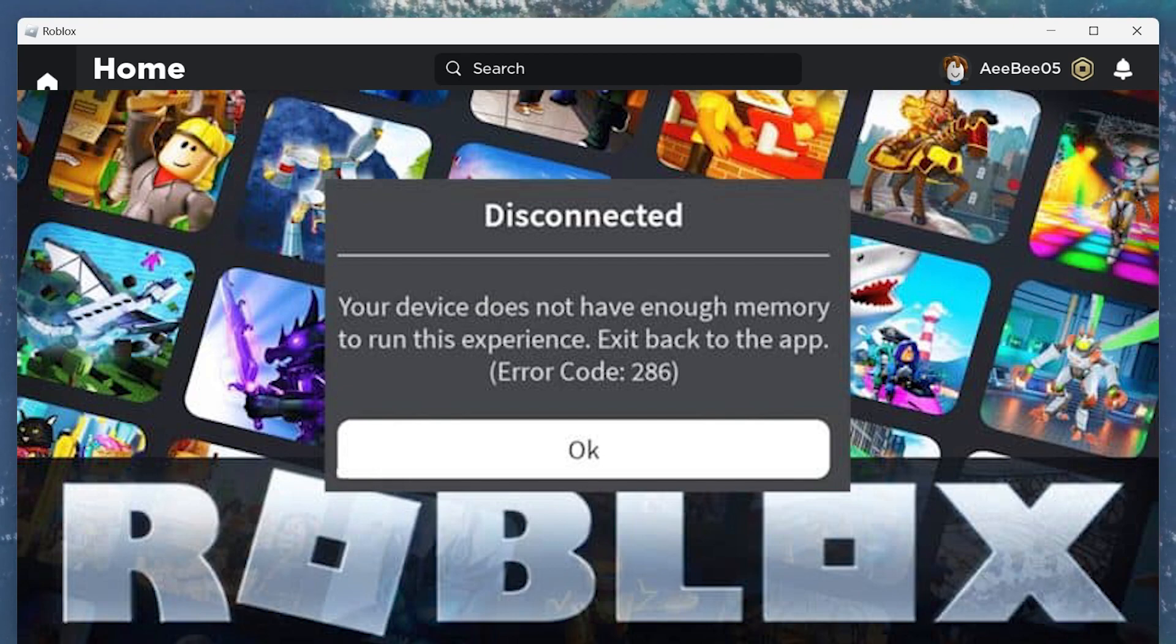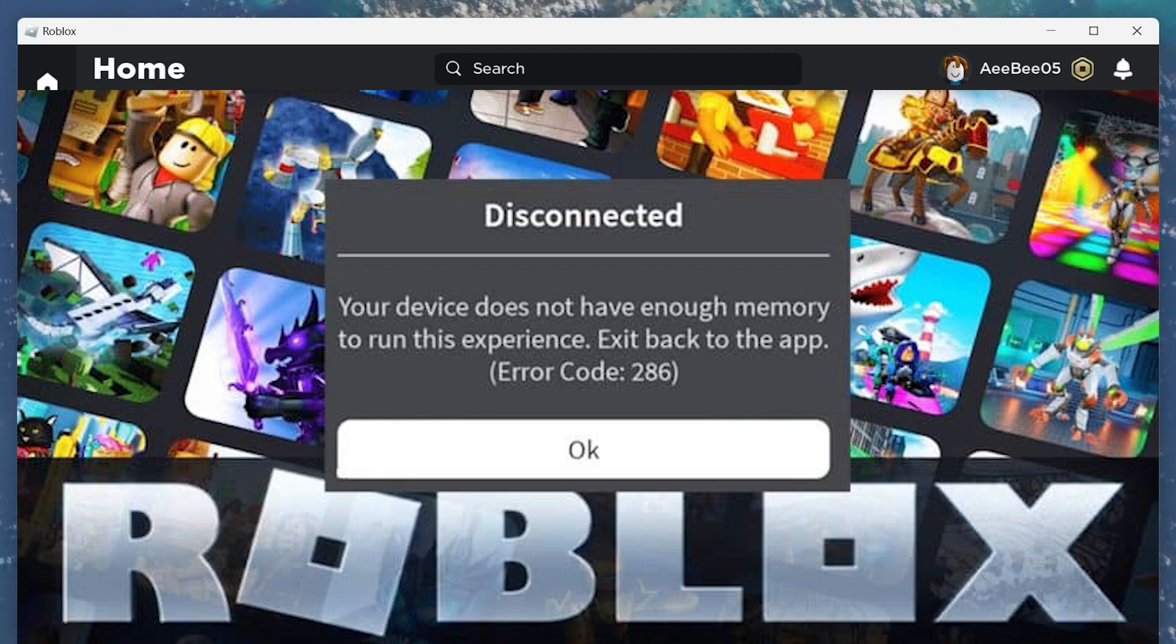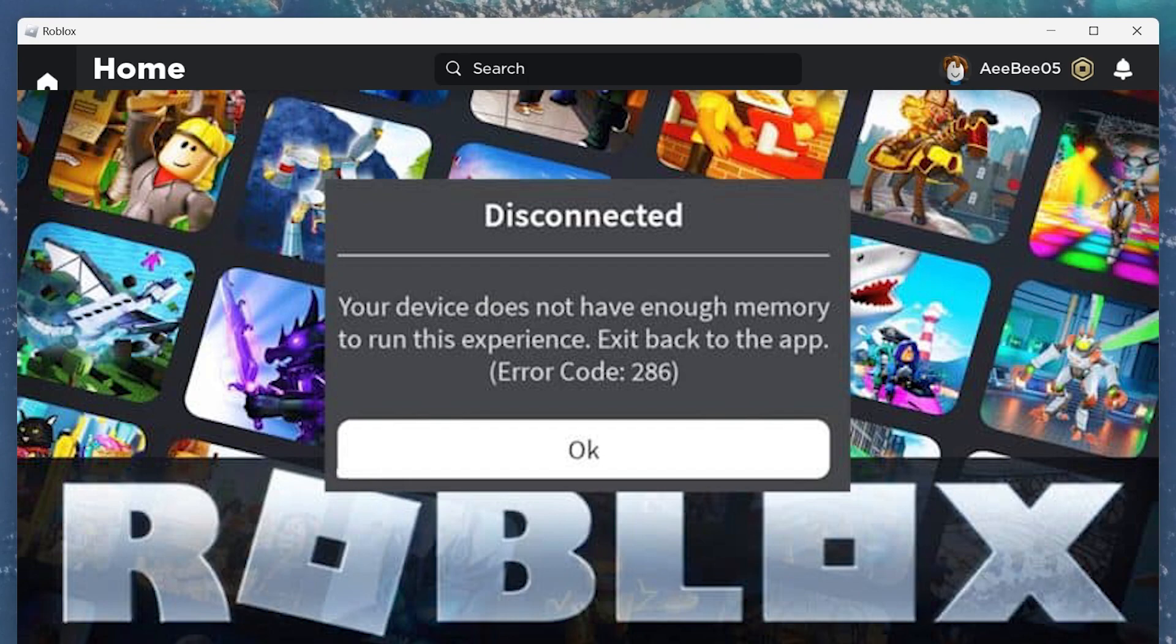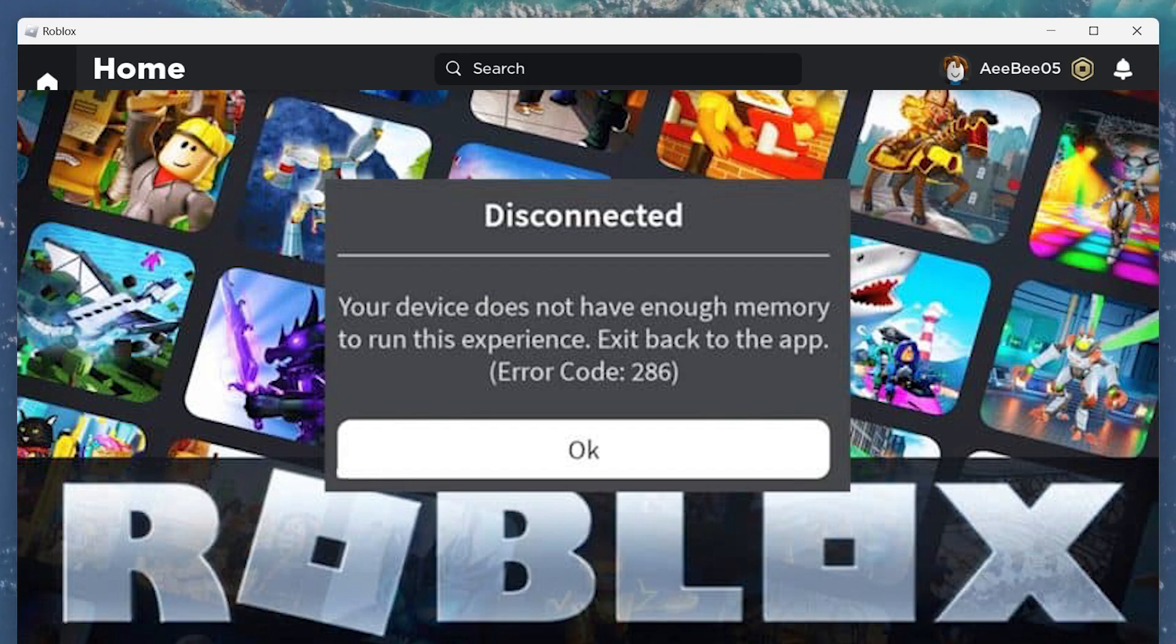There are several reasons why this error may occur, such as having too many apps running in the background, using high graphics settings, or even using an incompatible device.